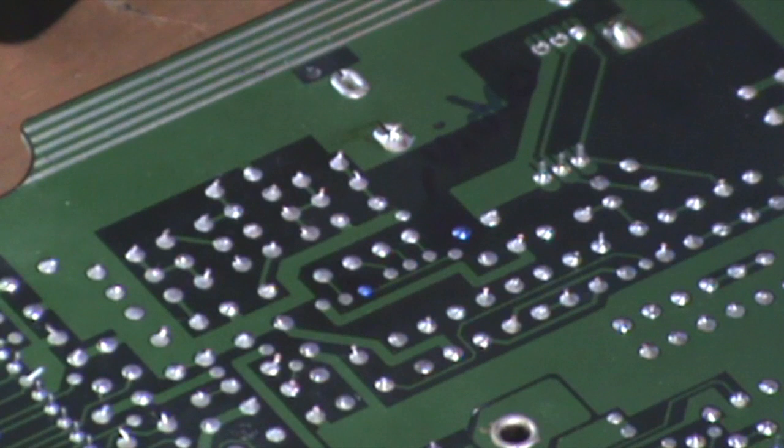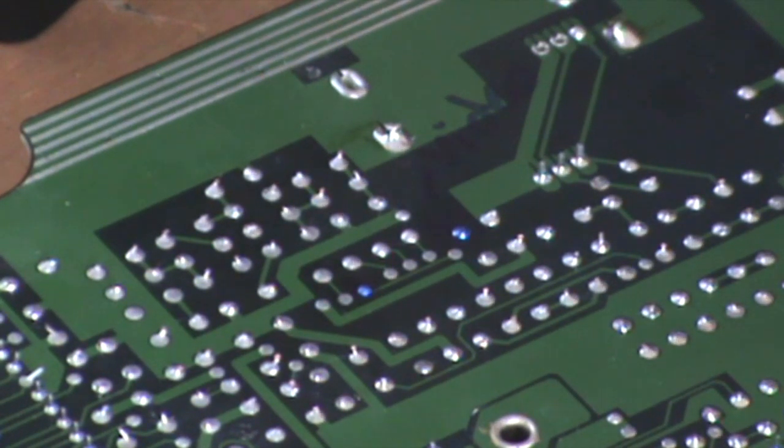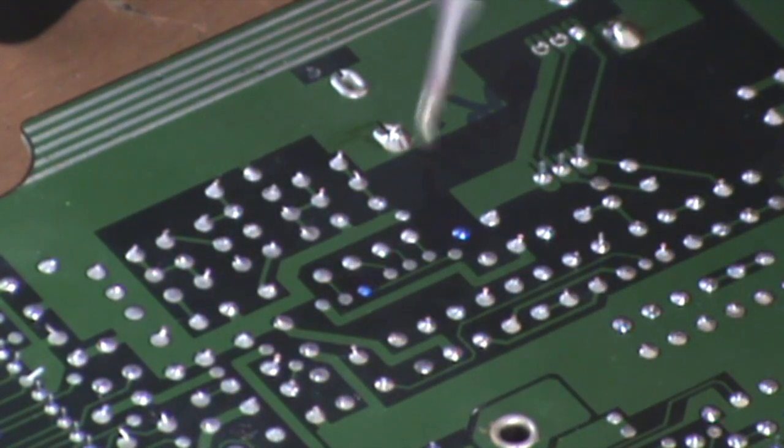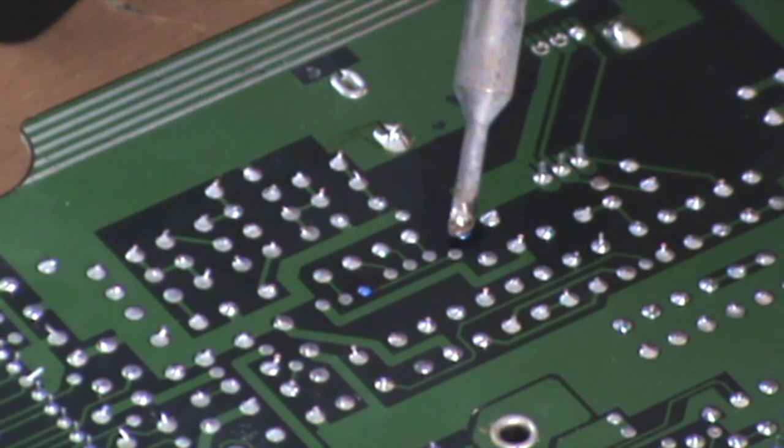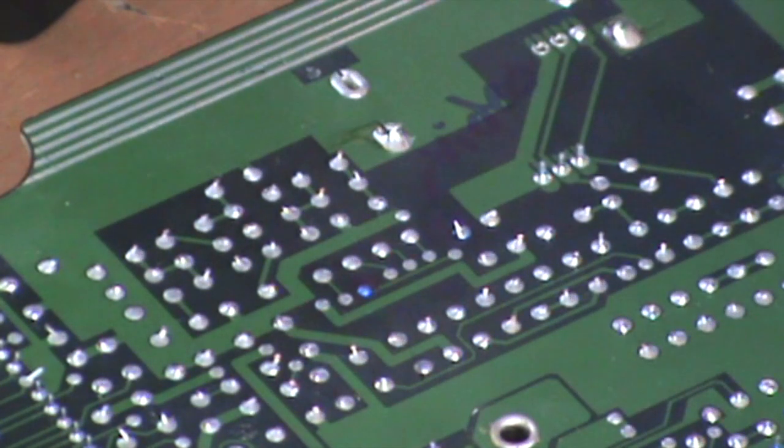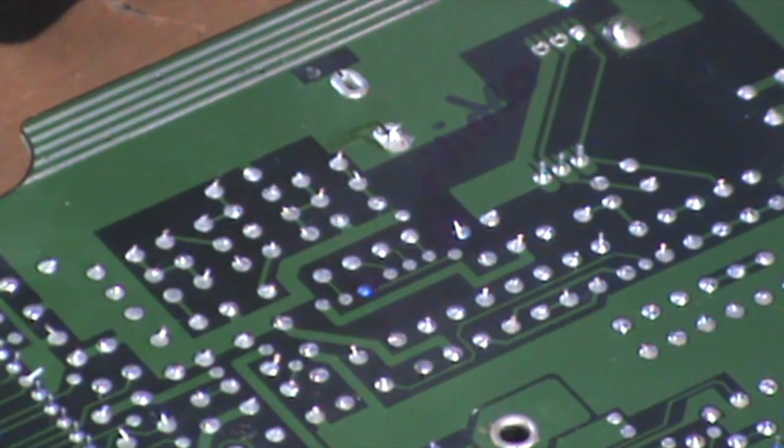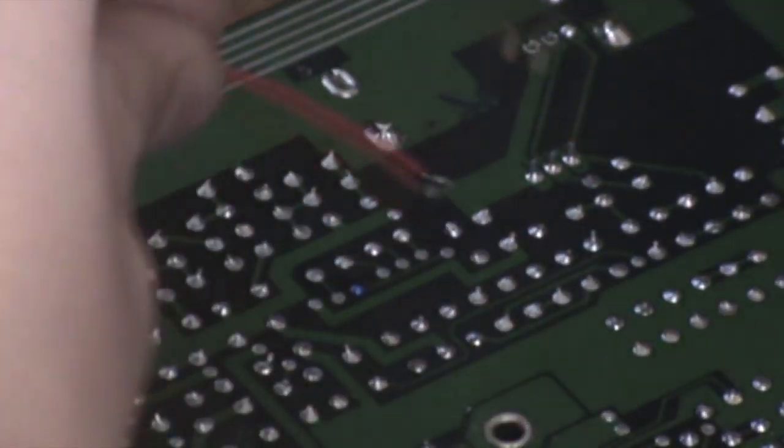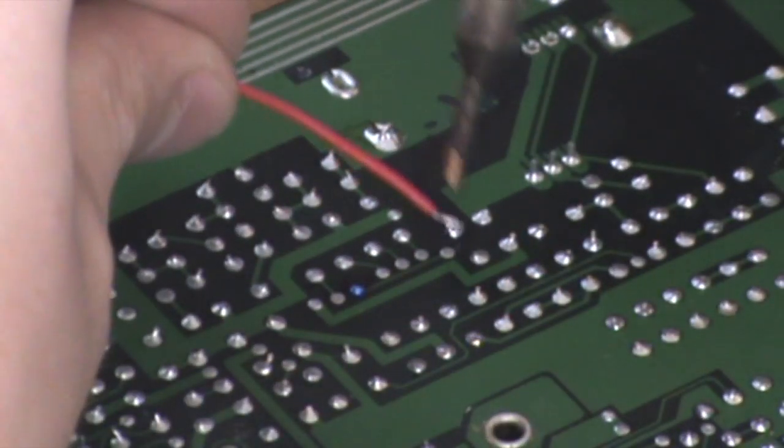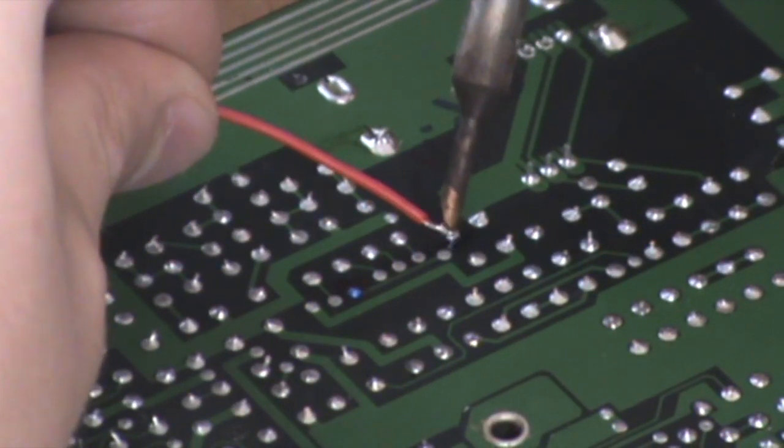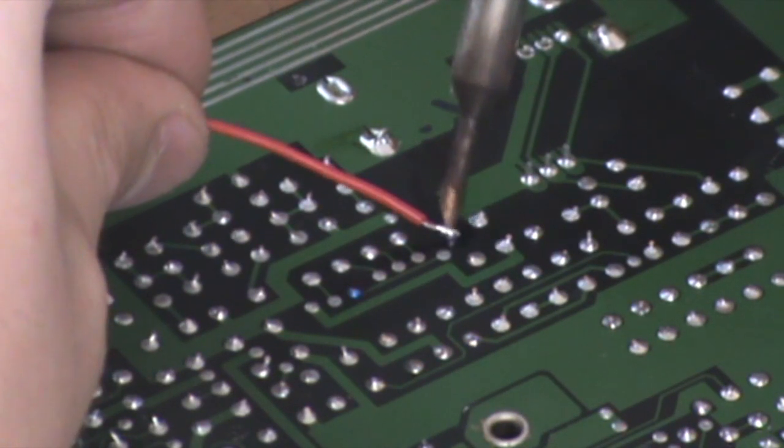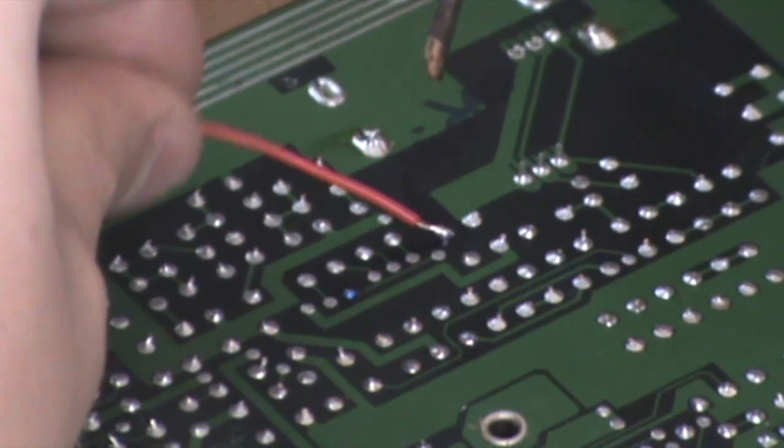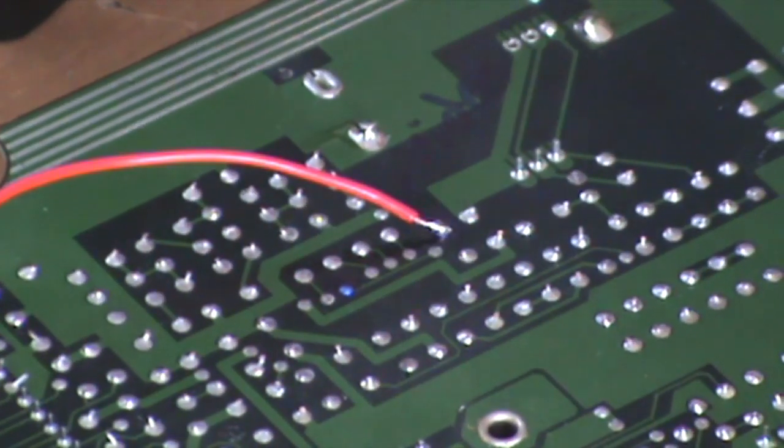You want to just touch the contact with a bit of solder. There we go, lift the contact up a little bit.